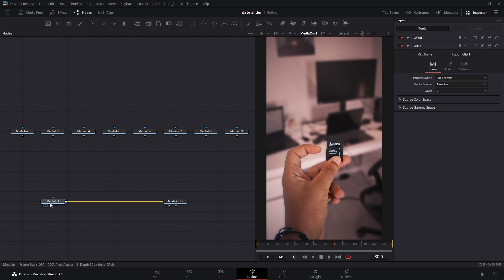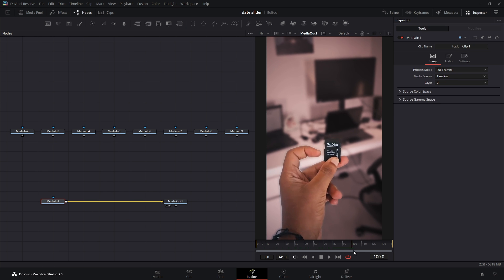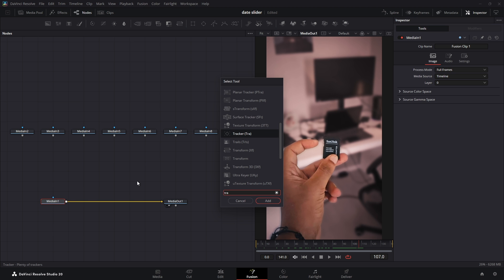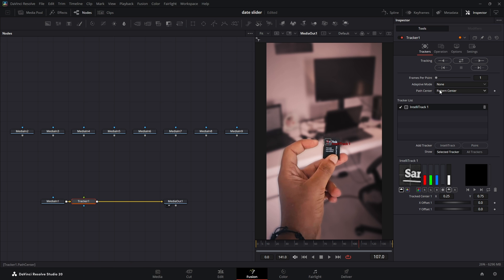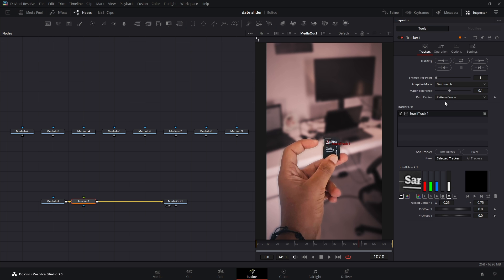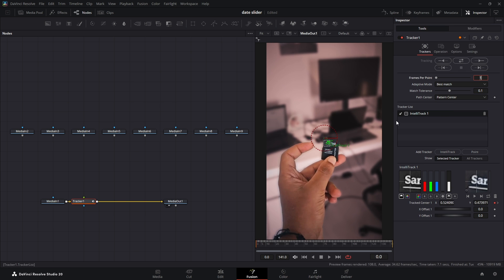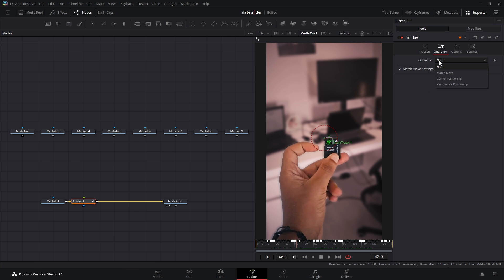Now let's start by tracking the hand's movement to get a really realistic interactive look. Select your main video node and press Ctrl plus spacebar to search for the tracker node. Position the tracker pattern over a good spot on the SD card. Then in the inspector tab, change the Adaptive mode to Best Match and click the double arrow icon to track the motion through the entire video. Once you've confirmed that the track is solid, swap over to the Operation tab and choose Match Move.